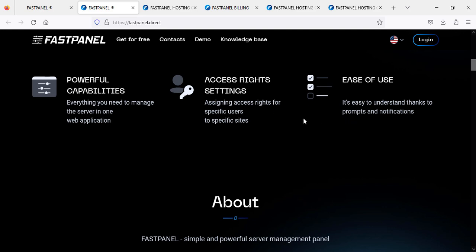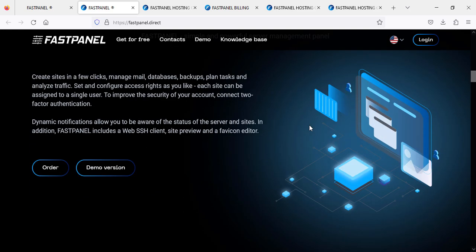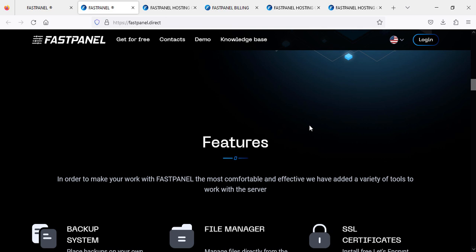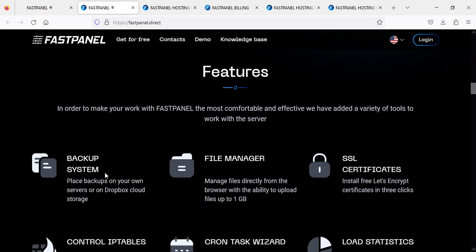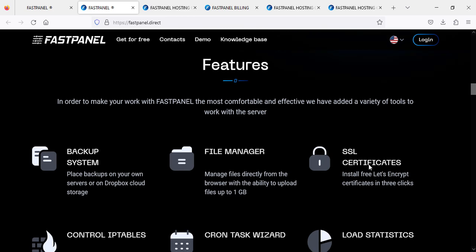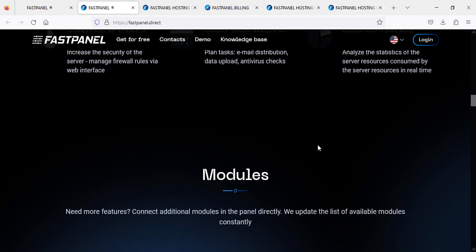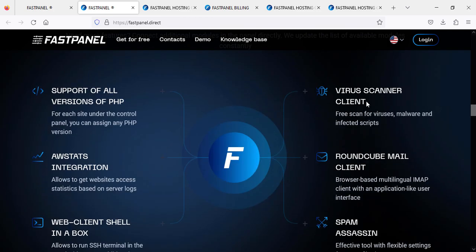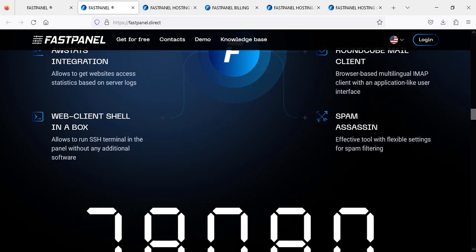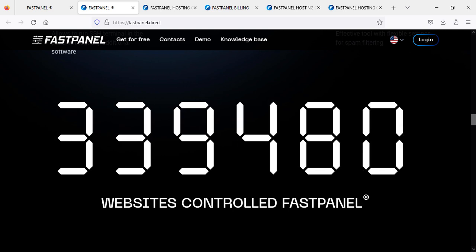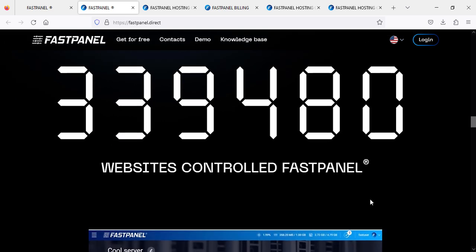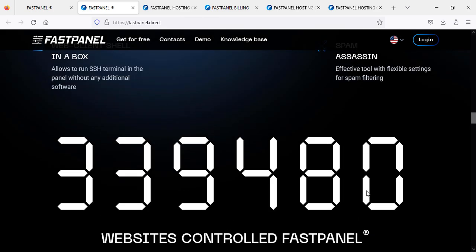Now I'm going to show you some features. You will get backup system, file manager, SSL certificates, control IP tables, cron task, visits and load status. So many modules and websites they are controlling at the moment. I will not be wasting your time, so we will go there and log in.